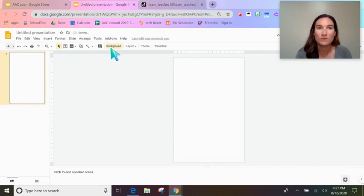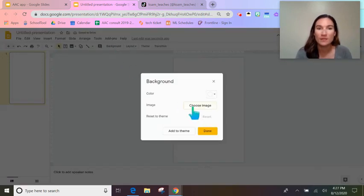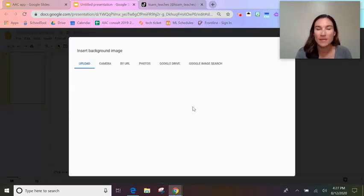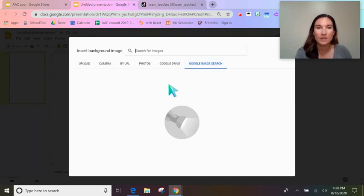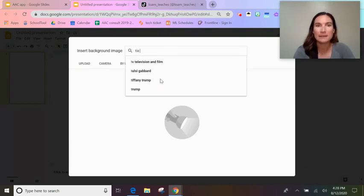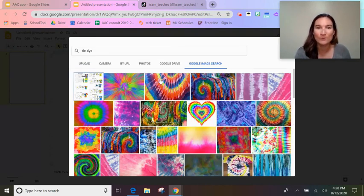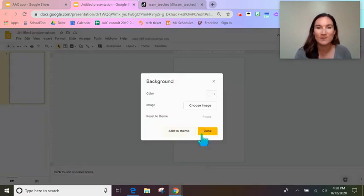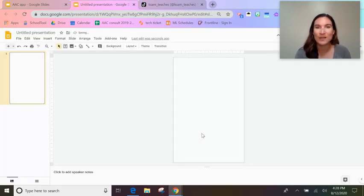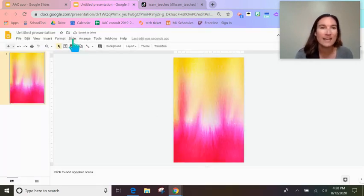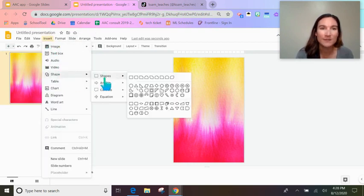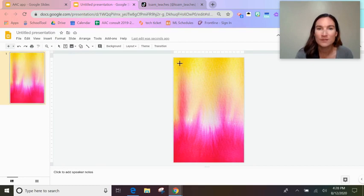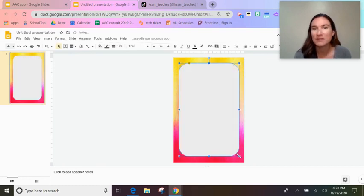If you want, you can go to background and insert an image. I've lately been doing a tie-dye or watercolor background. Then I added an insert shape — I used this shape to kind of simulate the phone and then just drew in those icons.